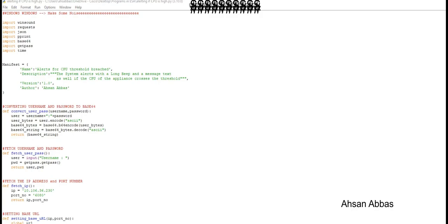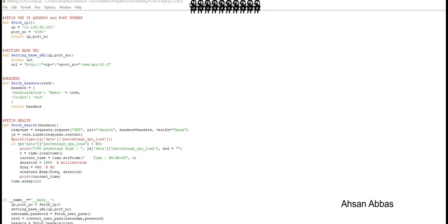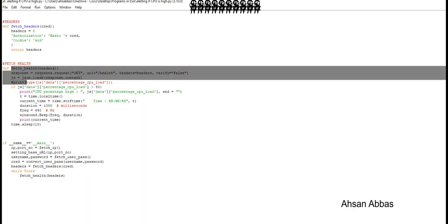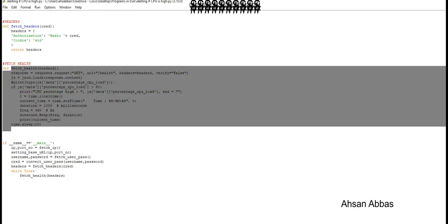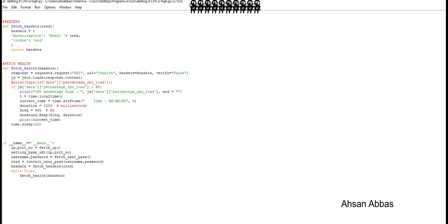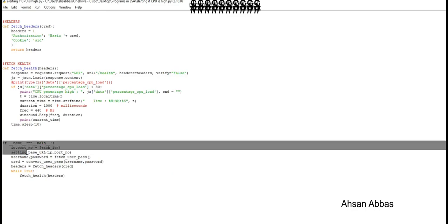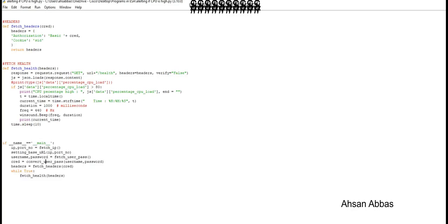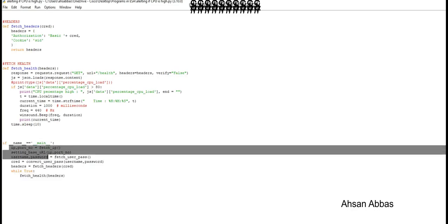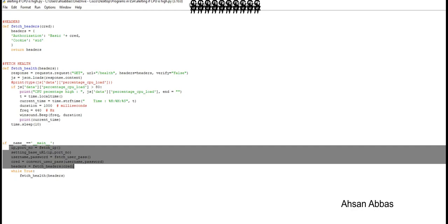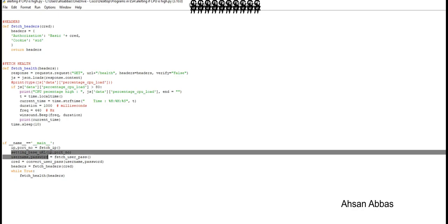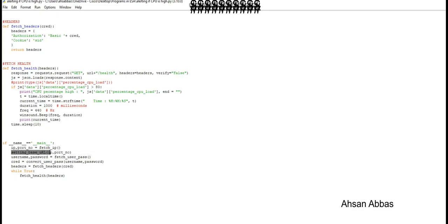From the main function we're doing the same things that were discussed in the last video: fetching the IP address and the port number of the ESA on which we're trying to connect, setting the base URL to make sure that we connect to the correct ESA, fetching the username and the password from the user.